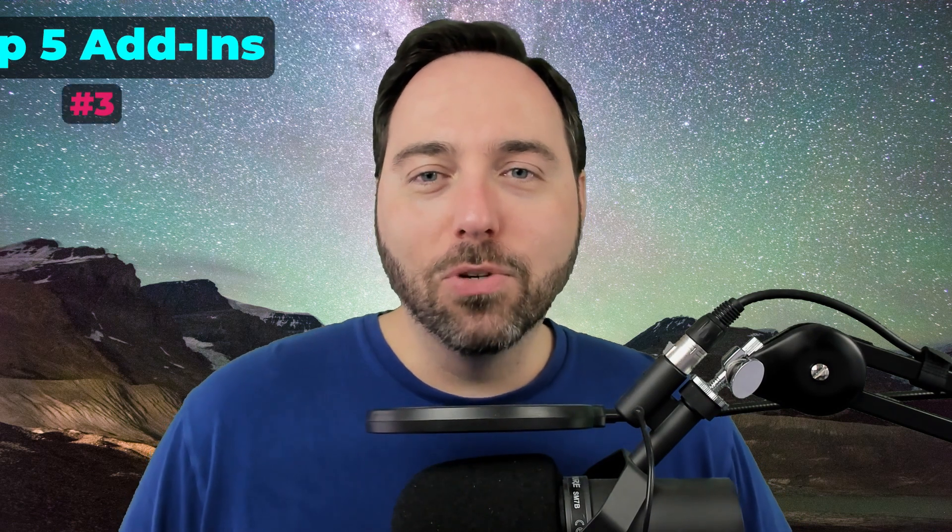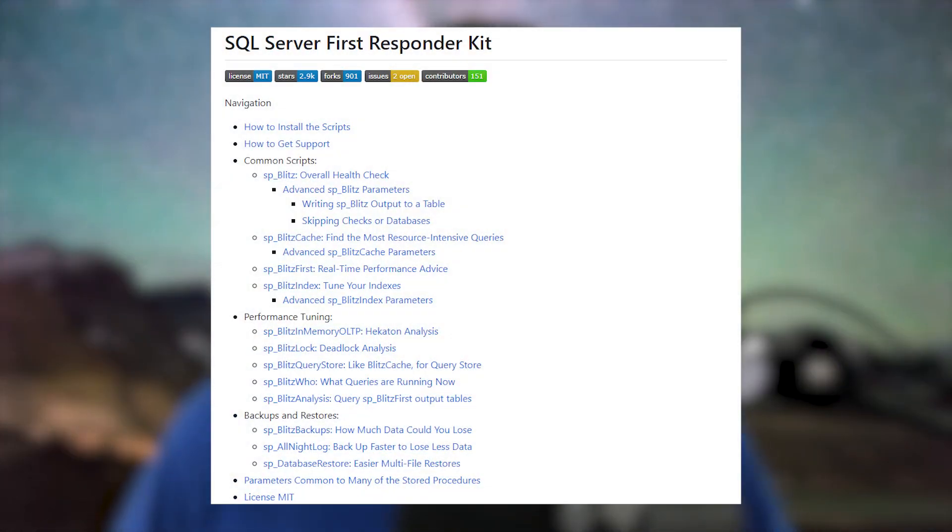The number three top add-in for SQL Server is the First Responder Kit from Brentozar. This collection brings value on a couple of levels. The first is exploratory analysis — is there anything particular I should know about given my SQL Server instance configuration? That's the selling point of SP Blitz. If you're looking for more immediate solutions to performance problems, there are a variety of other tools in the kit, like SP Blitz First, SP Blitz Cache, and even SP Blitz Who. It includes some niceties like automating log shipping with SP All Night Log.